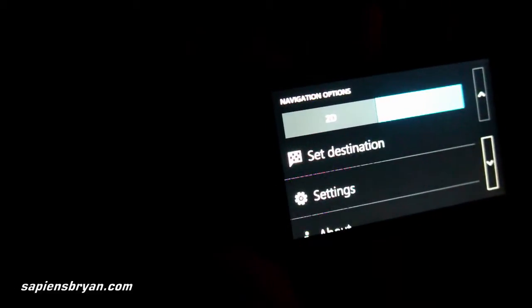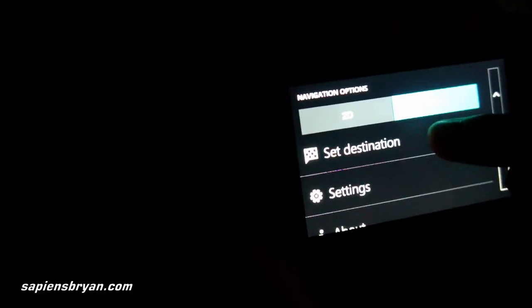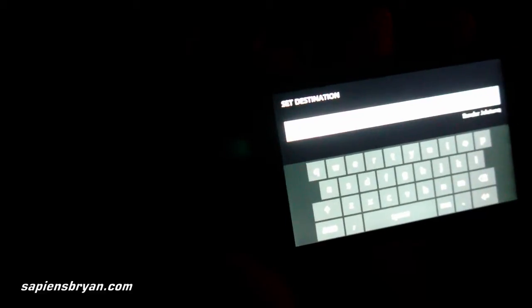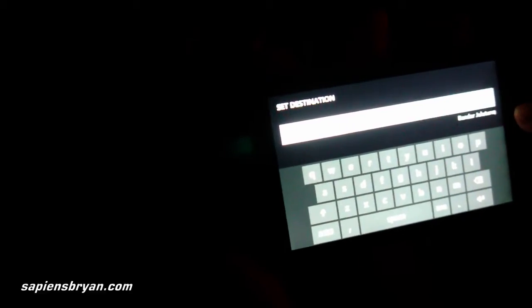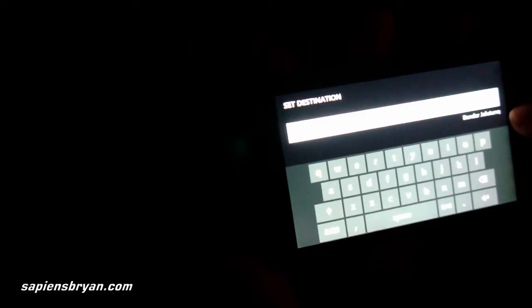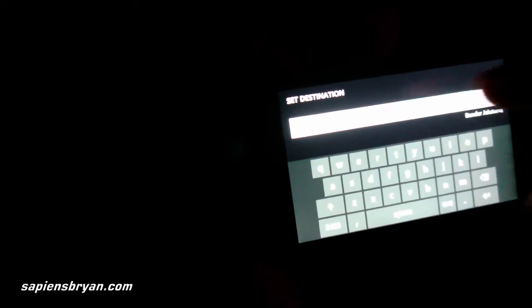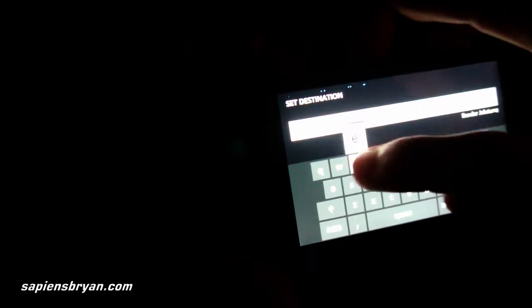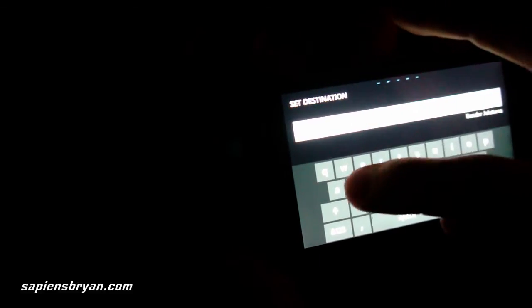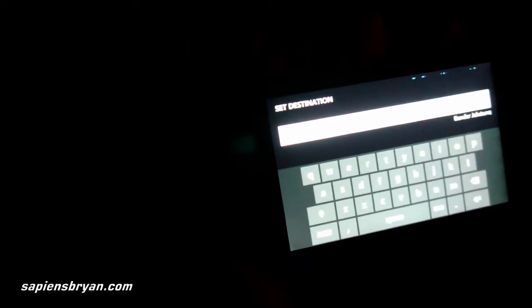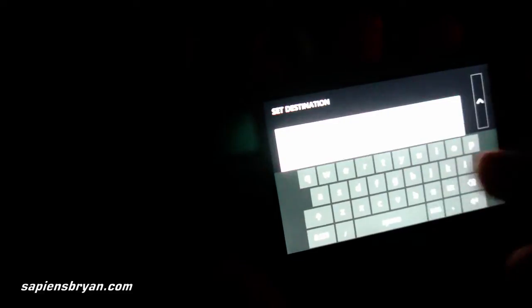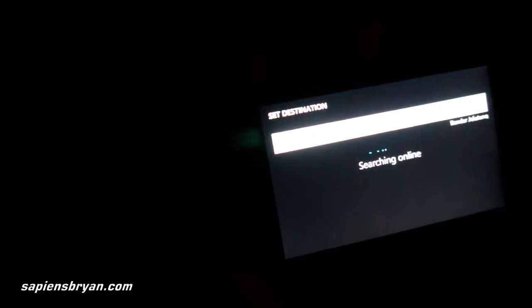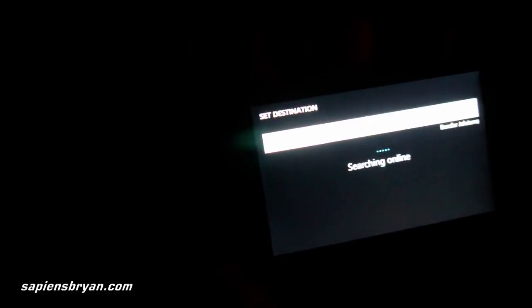Let's search for a destination. The current location is displayed here. While I am typing, suggestions will be given. Let's say I want to go to Tesco.